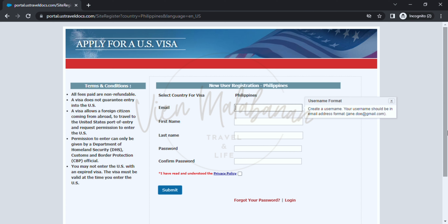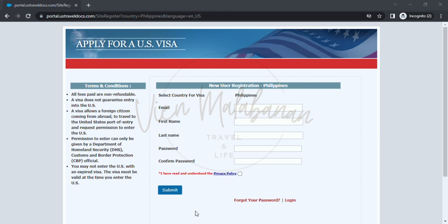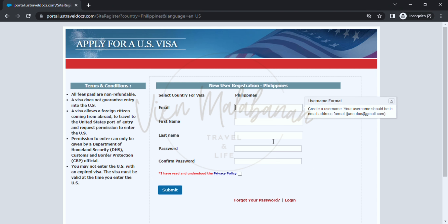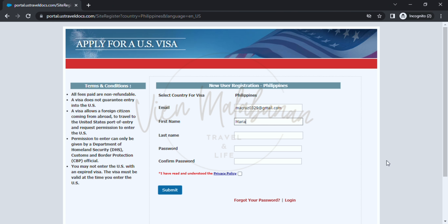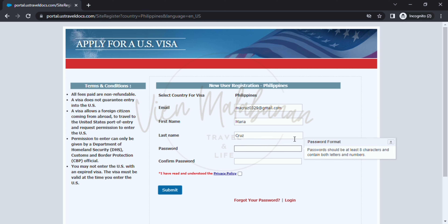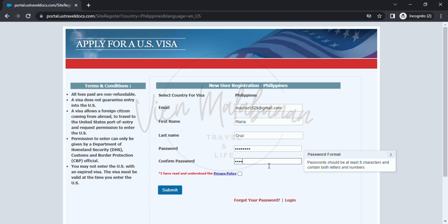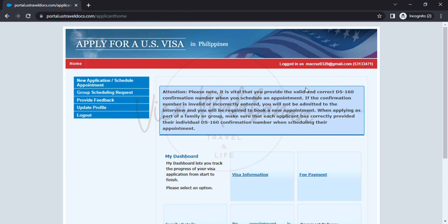Click the new user link and the new user registration dash Philippines tab will appear. Make sure it says 'New User Registration - Philippines' to schedule the appointment with the US Embassy in the Philippines, or else you will be flying to another country to have your interview. Type your email, first name, last name, then nominate a password. It should be eight characters, either numbers or letters. Then confirm your nominated password. You also have to click the checkbox beside 'I have read and understood the privacy policy,' then click the submit button. You will now be logged in to the dashboard.